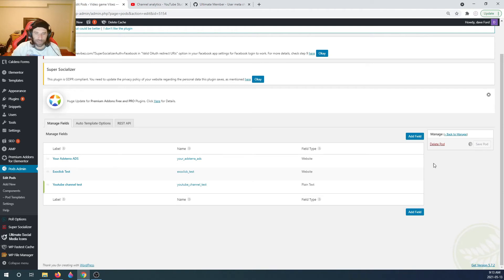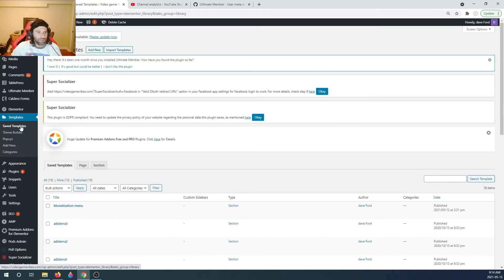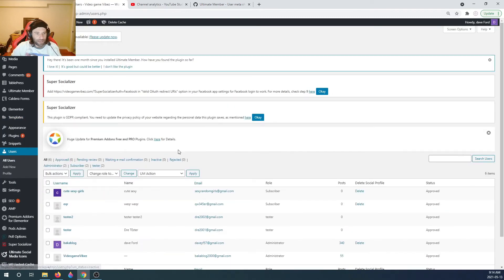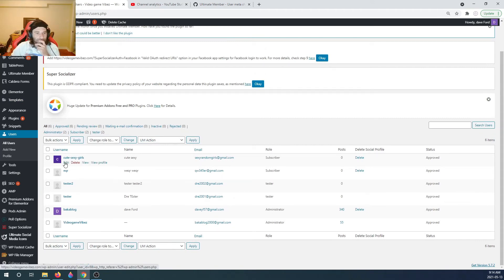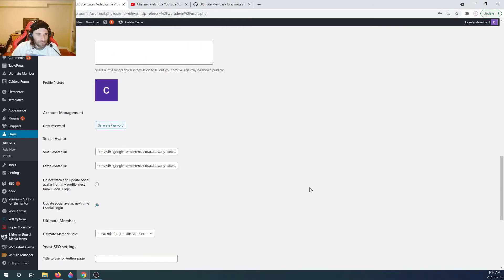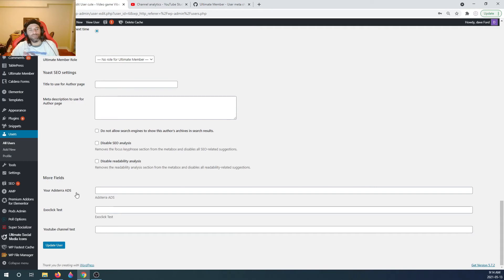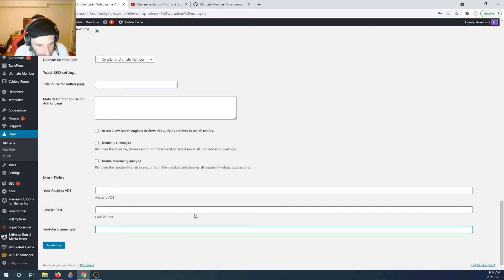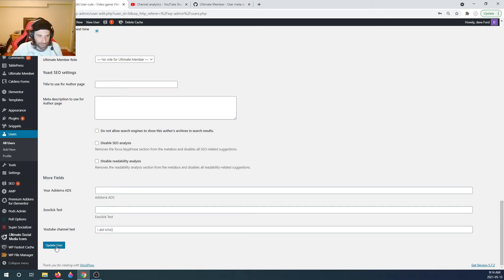Now if we go to Users, let's check out one of the accounts - 'cute sexy girls,' which is just a bot account. If we scroll down to the bottom, you'll see the new fields: the AdsTerra ads, the ExoClick ads, and the YouTube Channel Test. In the YouTube Channel Test field, I'm going to type 'I am king,' then update the user.